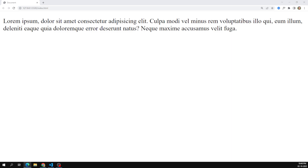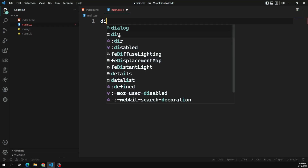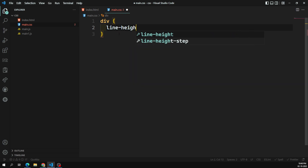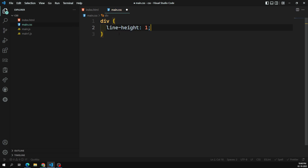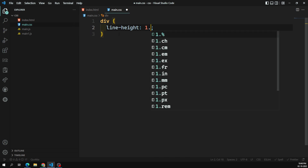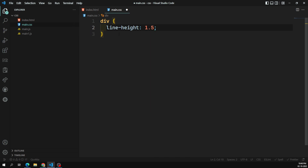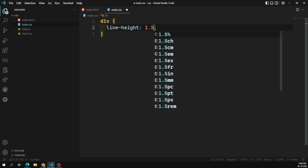For the numeric value, for example, when we give line-height as 1 or 1.5, it recognizes the font size — so whatever the font size is, it will take 150% of that font size. Now if you attach any unit to that, like em, centimeters, or millimeters, you will be having different types of units supported.